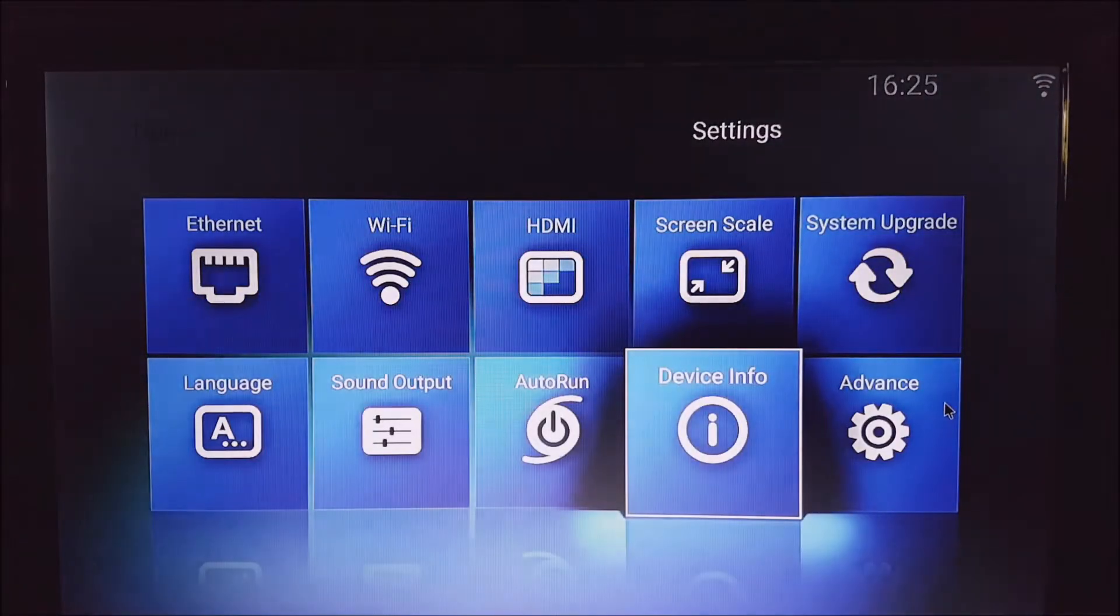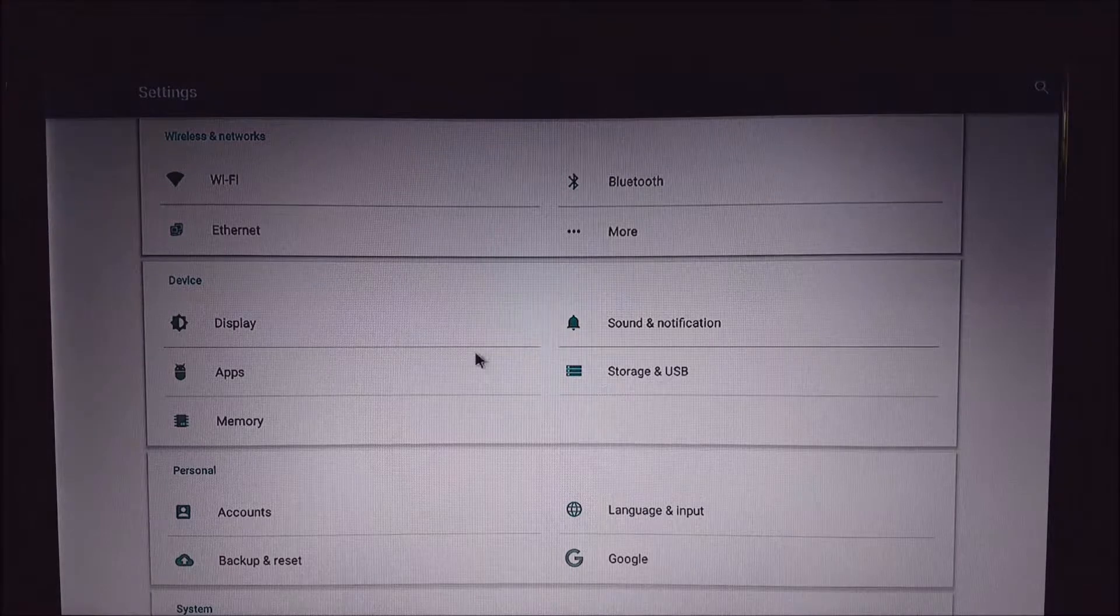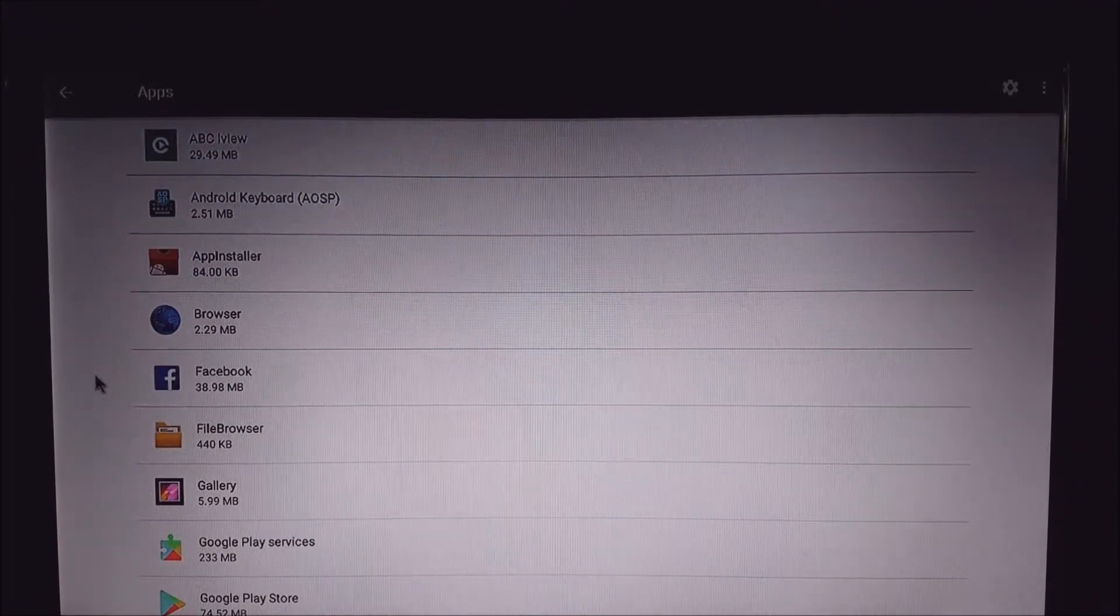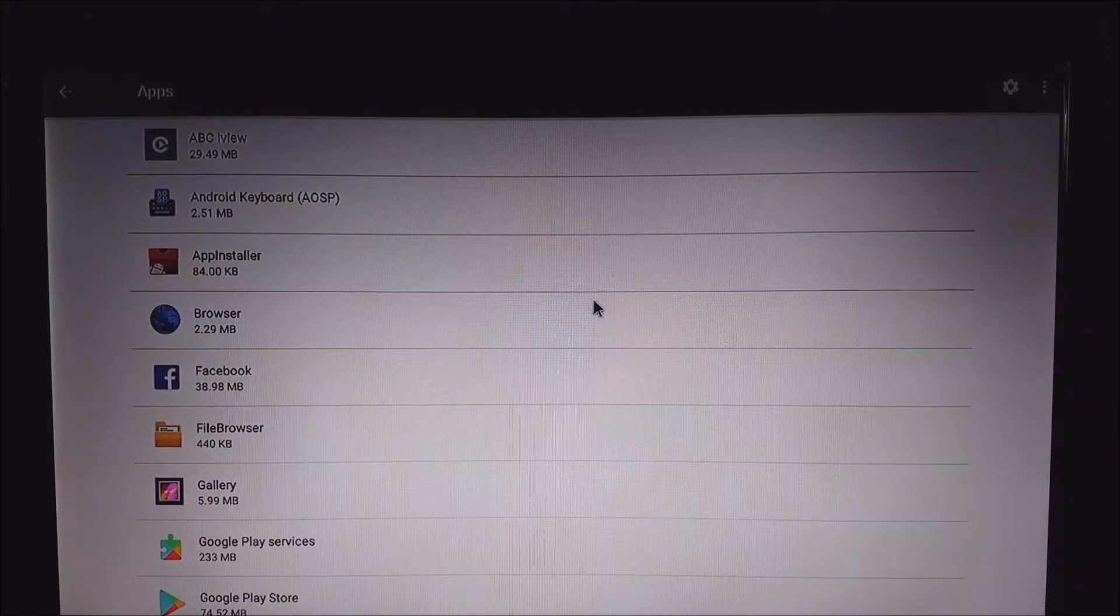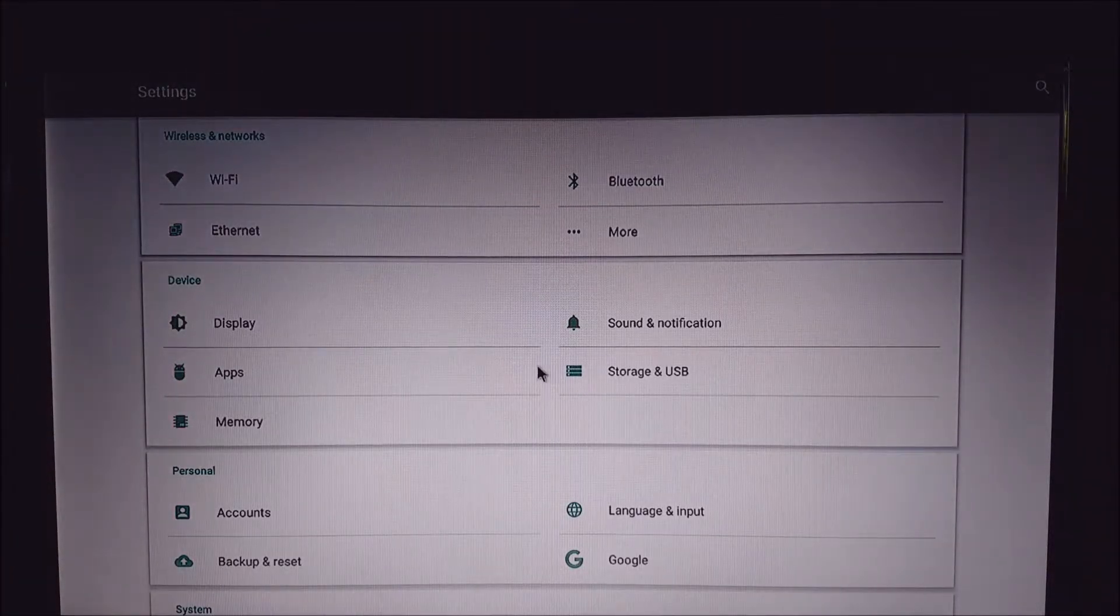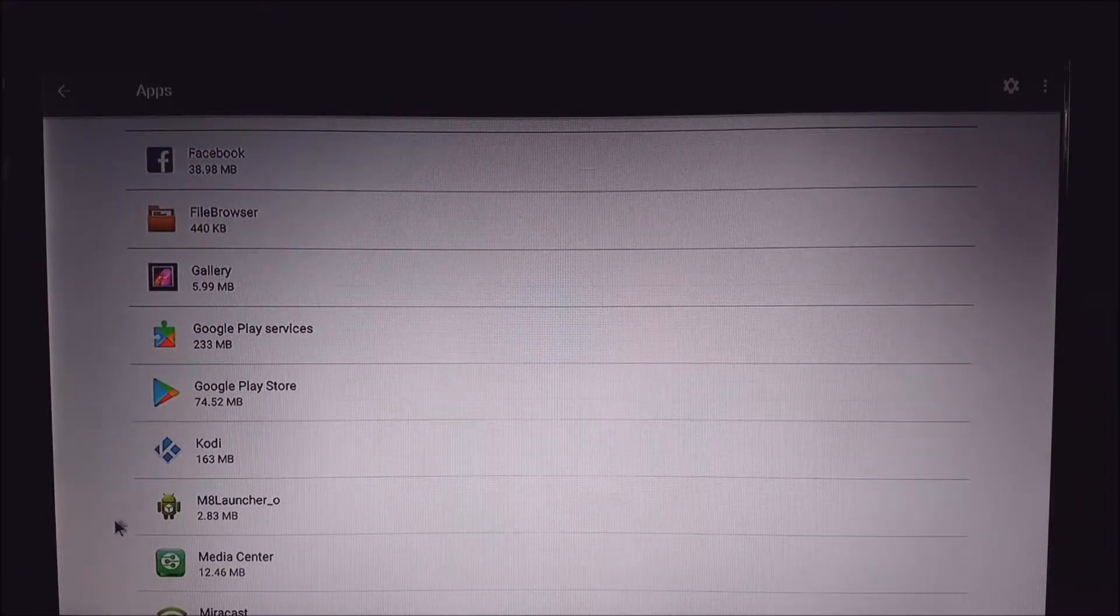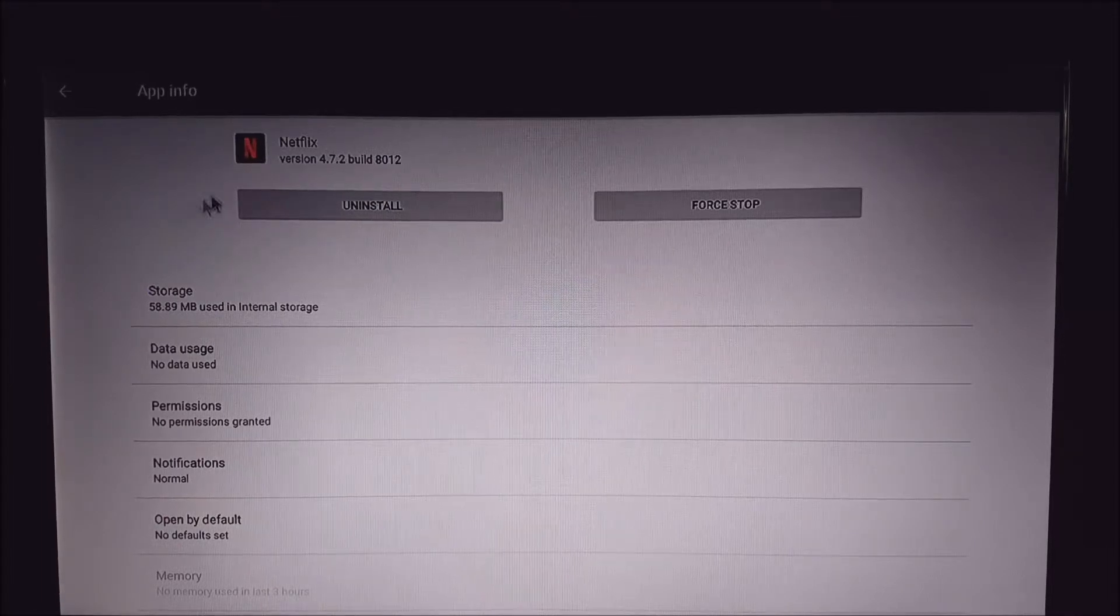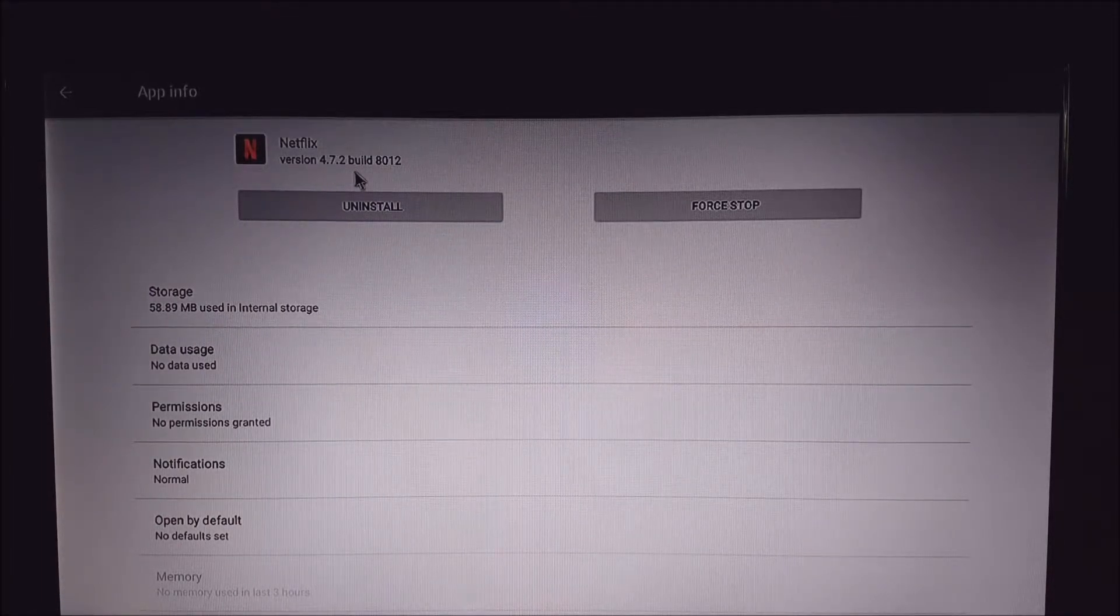As I said earlier, this particular software update that I'm showing you is going to update the Netflix app, so we can also check the version of Netflix by going into the apps section. Let me just go back, so go to Advanced, Apps, and then here you'll see all the apps that are installed on your device. I just want to go to Netflix, and up here you can see the Netflix version 4.7.2.